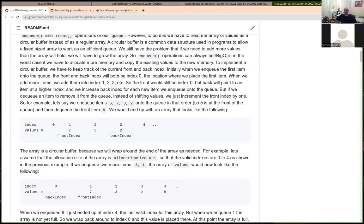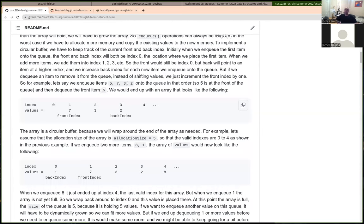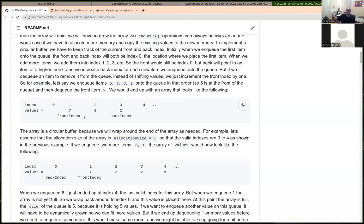The way the circular buffer works: if we enqueue items 5, 7, 3, 2 in that order, 5 would be at the front of the queue. If initially both front and back index were pointing to 0, after enqueueing those four items, front index still points to 0 and back index is at index 3 with value 2. Every time we enqueue a new item, we increase the back index by 1. When we dequeue an item from the front of the queue, we increase the front index by 1.